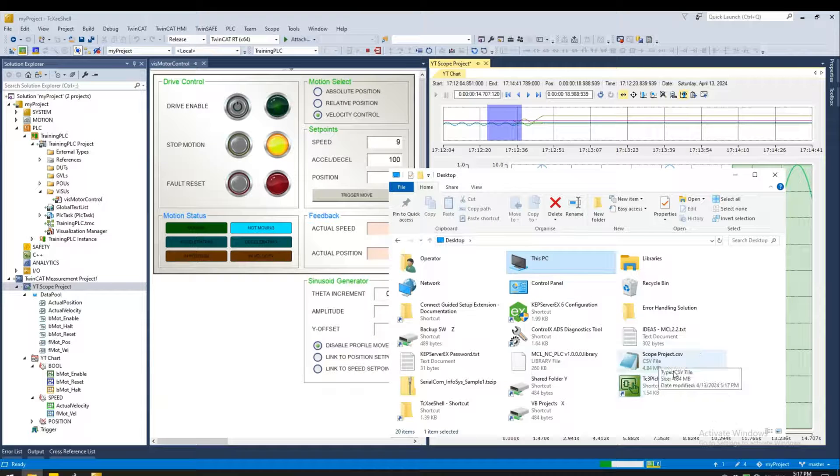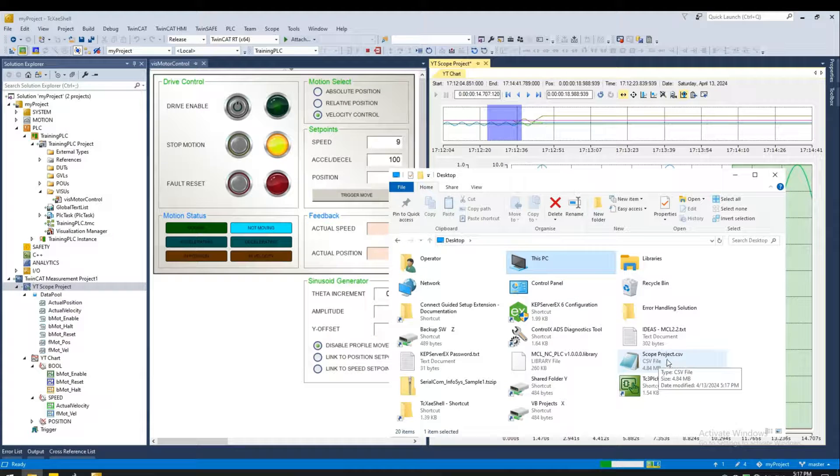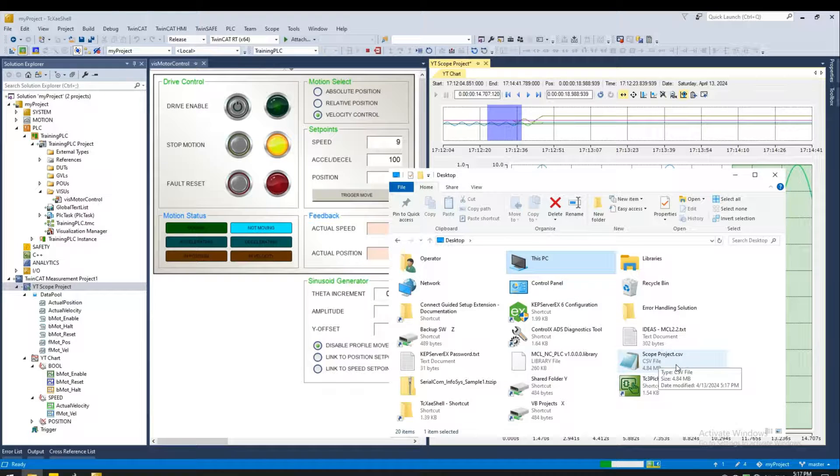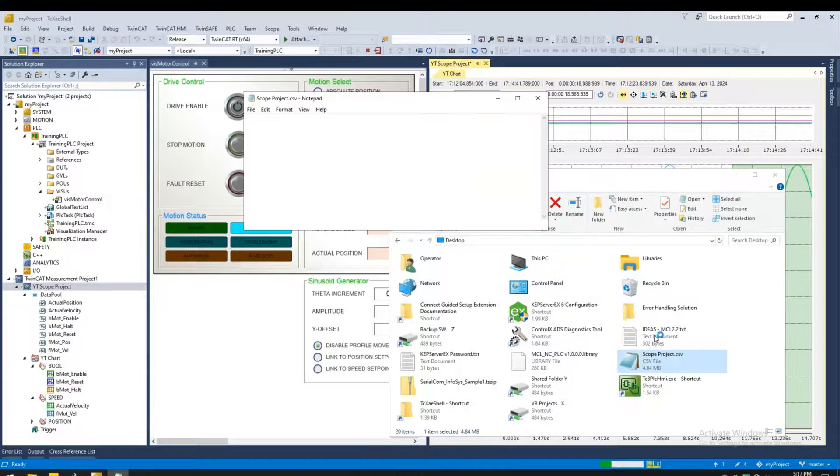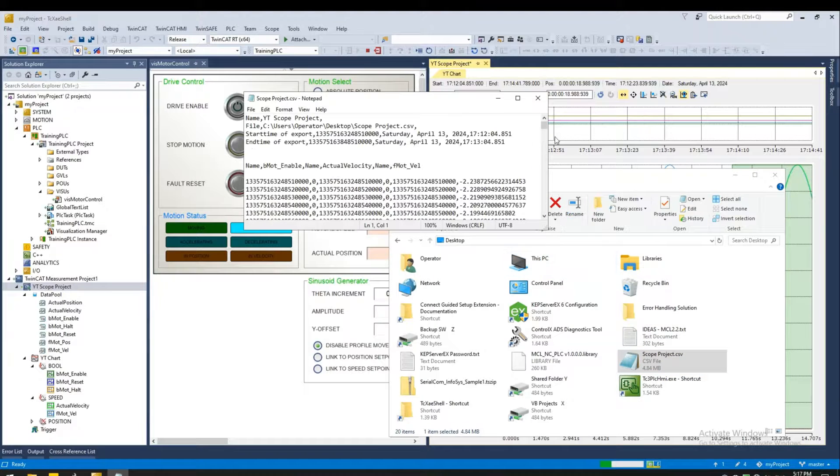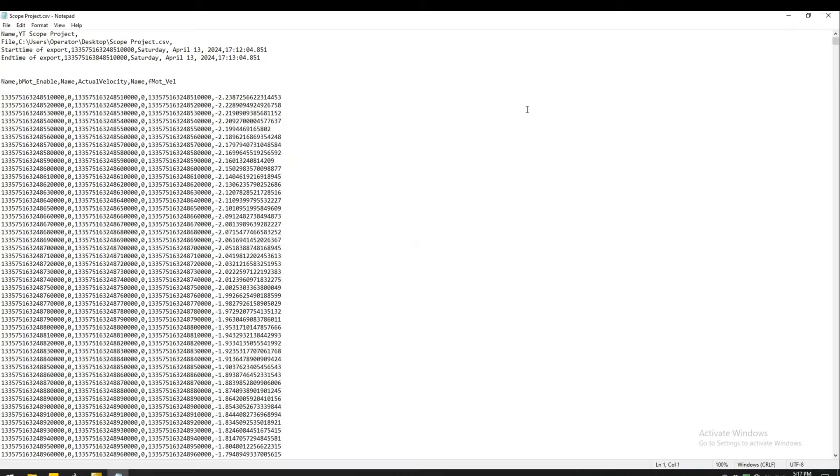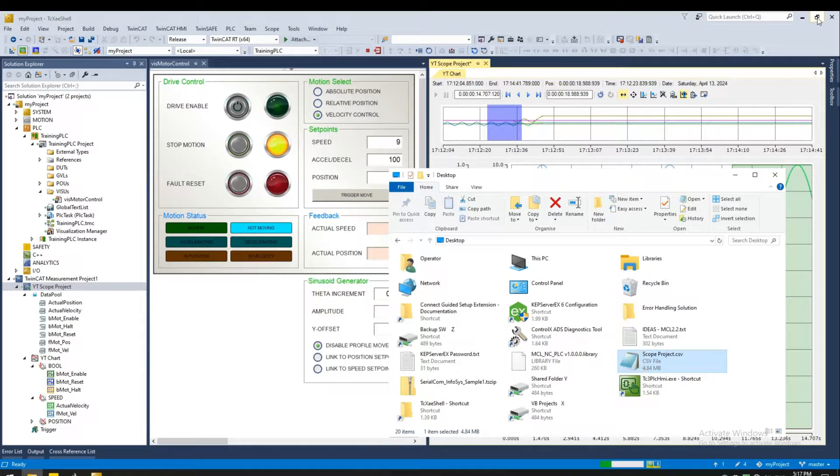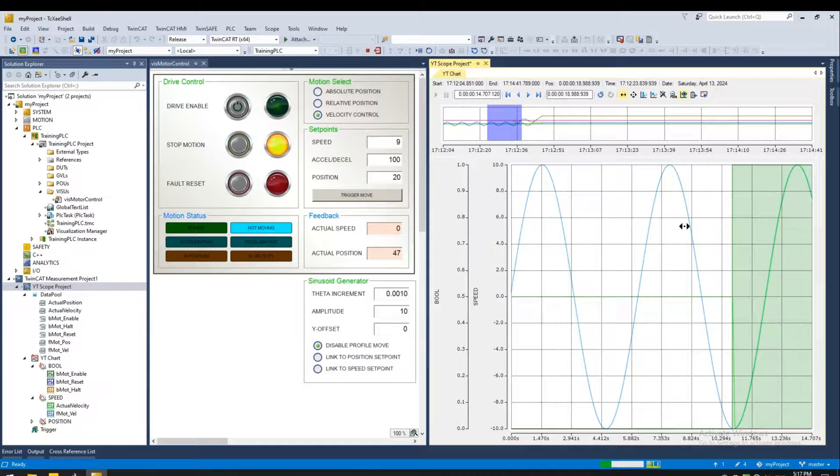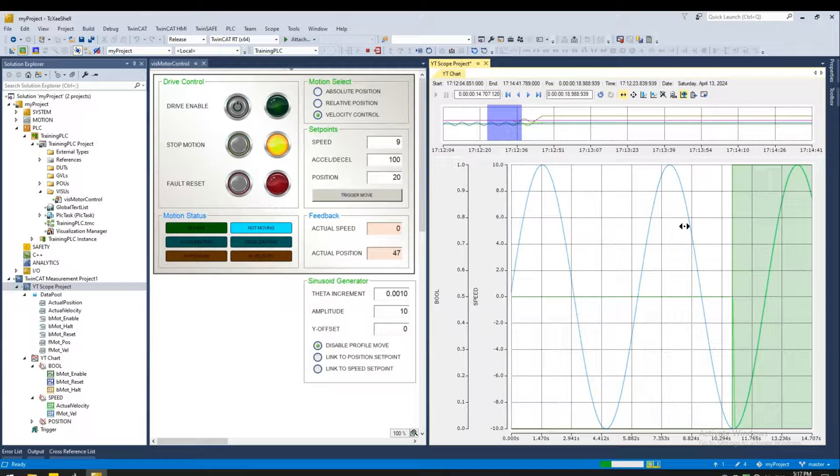Here's my file. It's 4.84 MB. We can open this in Notepad. And there's our export file. Hope you enjoyed this tutorial. Thank you for watching.